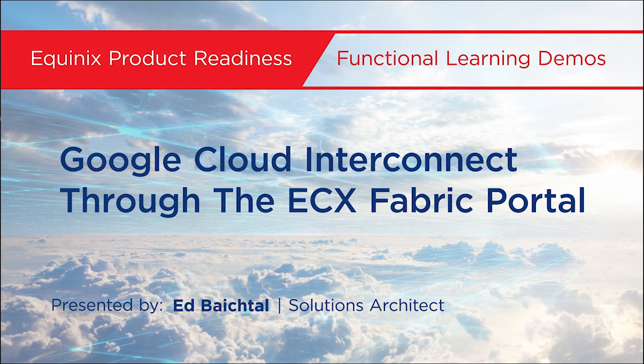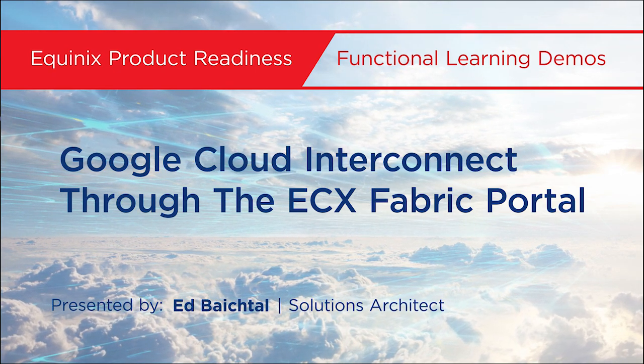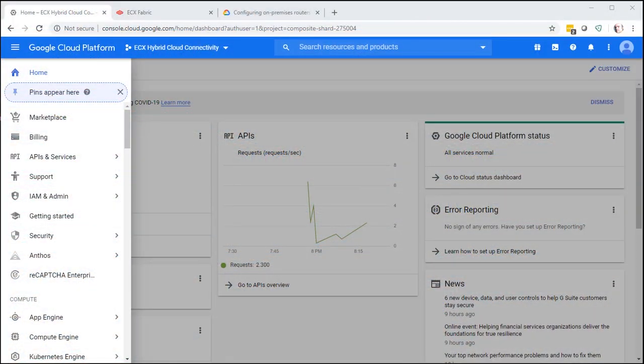Hello, my name is Ed Bechtel and I'm a Solutions Architect for MacWinix. I'm going to go over today how to do Google Cloud Interconnect through the ECX portal.